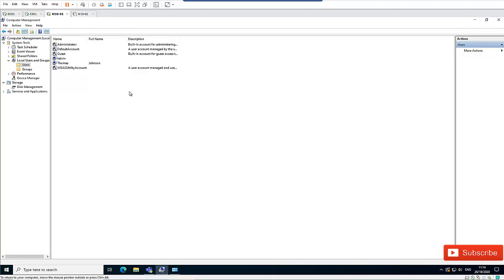So when Tomas logs on next time to this device, a new profile will be created, and Tomas will be a member of the Administrators group.